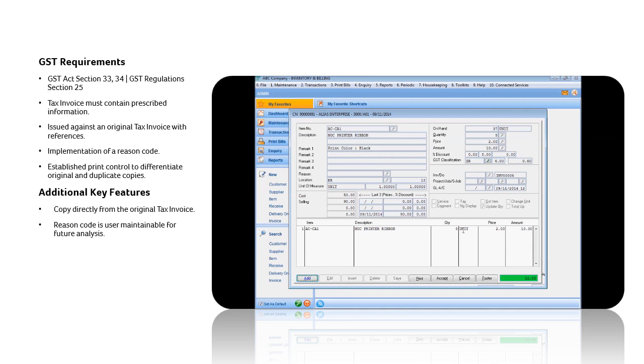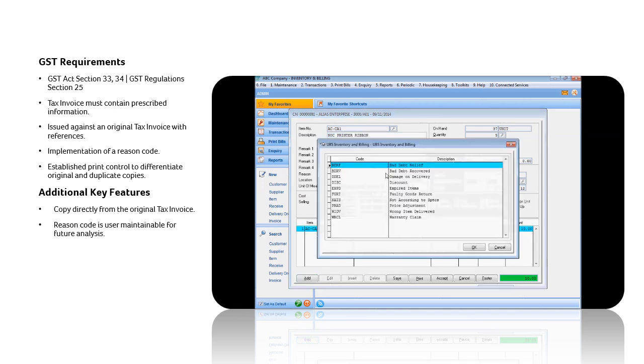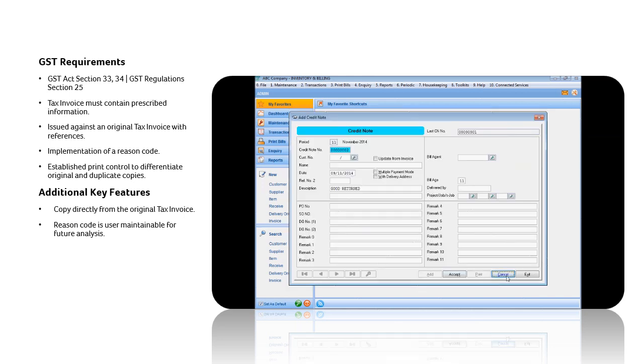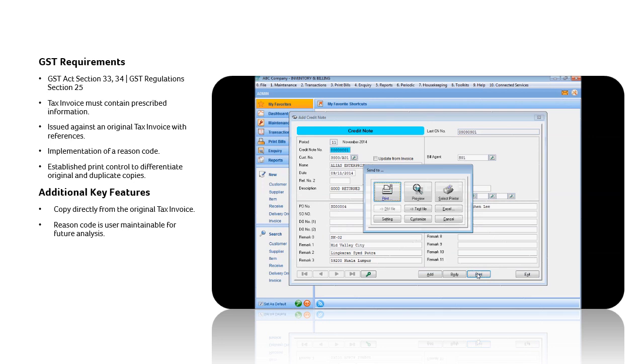It is important to select a reason from the Reason Code Maintenance. When this is completed, click on the Accept button. And you are now ready to print the credit note, using the standard template or customized template.